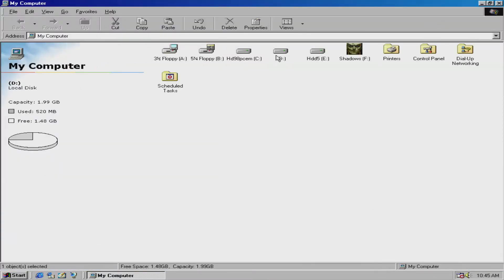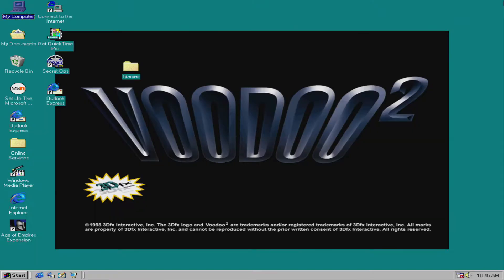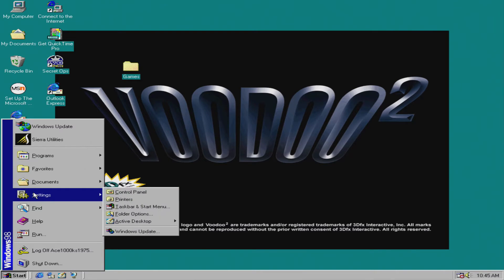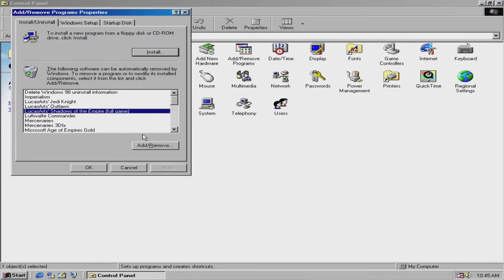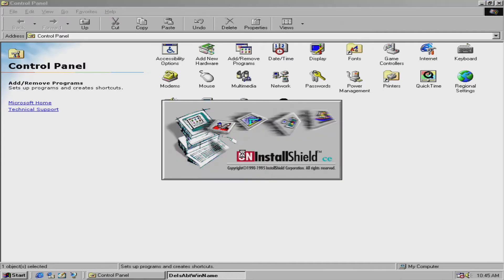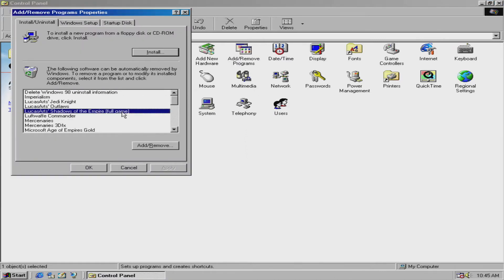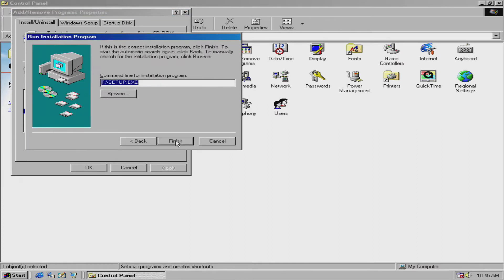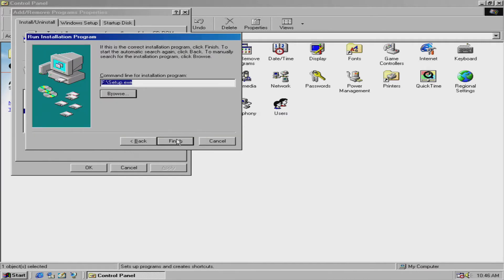Obviously I don't have that because it was on another hard drive and I didn't mount the correct hard drive. So in order to resolve this, I'll go to Settings, Control Panel, Add and Remove Programs. If I try to remove it that way it won't let me either. So what I have to do is just install the game over again, which I can do because it's in the virtual CD-ROM drive.